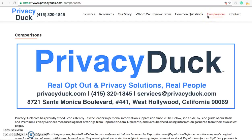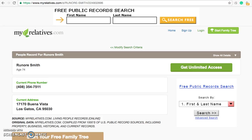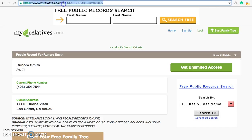Hello there and happy Tuesday, Privacy Duck family. My name is Will McAdam, founder of Privacy Duck, and I'm going to share with you today a new video on how to opt out of a site called MyRelatives.com.